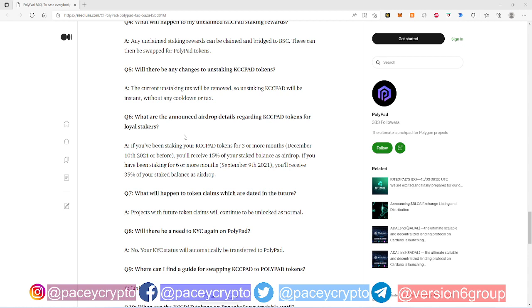And then it says if you've been staking for six or more months, September 9th or before, you receive 35% of your staked balance as airdrop. So that's pretty exciting as well. 35% of your staked balance as airdrop if you've been staking before September. That is an insane amount.